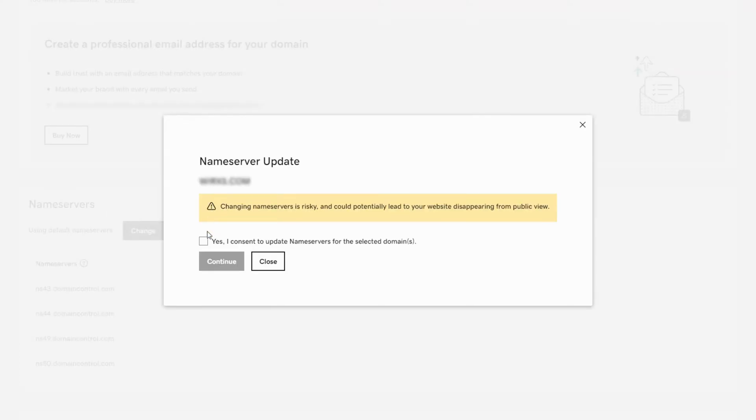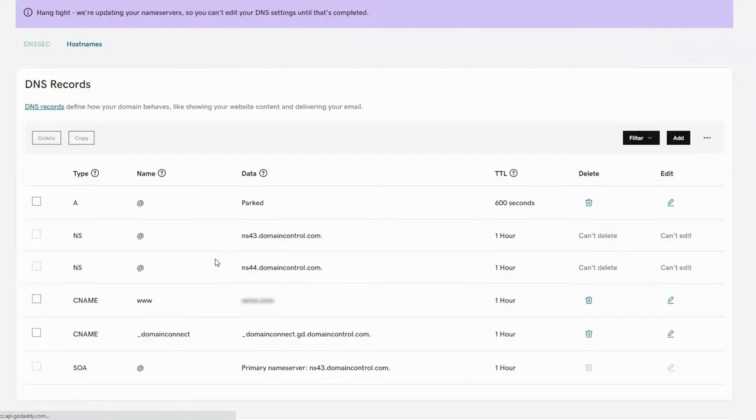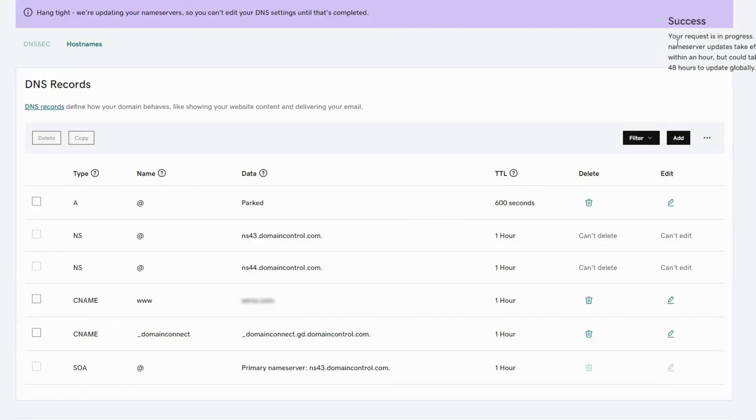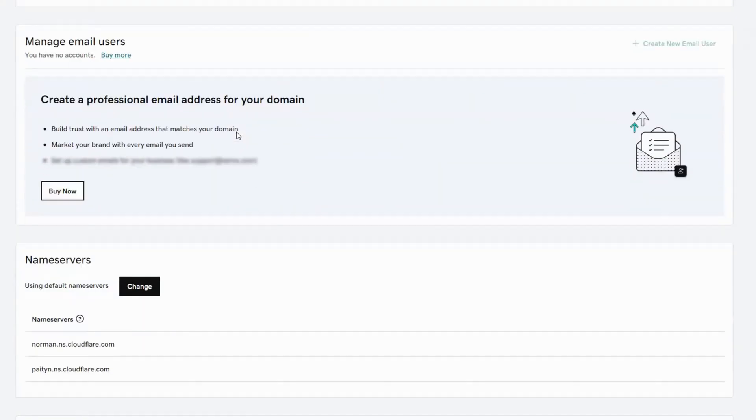Check this box then click on continue. This message tells you that it may take up to 48 hours for your modifications to be applied, but usually it only takes one or two minutes.